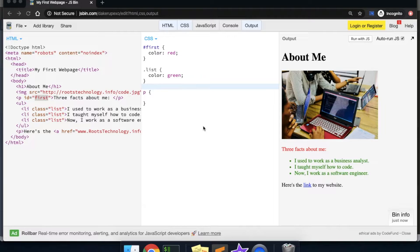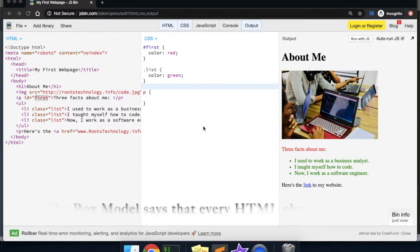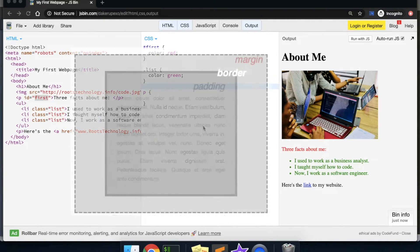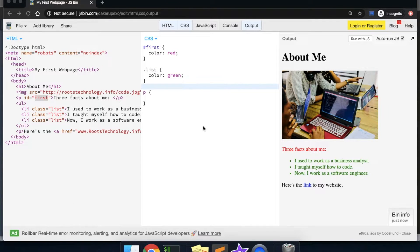Now that we've learned how to target elements, another major CSS concept is the box model. The box model says that every HTML element displayed on your web page is a box with three CSS properties: a border, a margin, and padding. Padding is the space just around the content. The border is the solid line that sits just outside the padding. And the margin is the space around the outside of the element. Let's use our p element to adjust these box model properties, starting with padding.